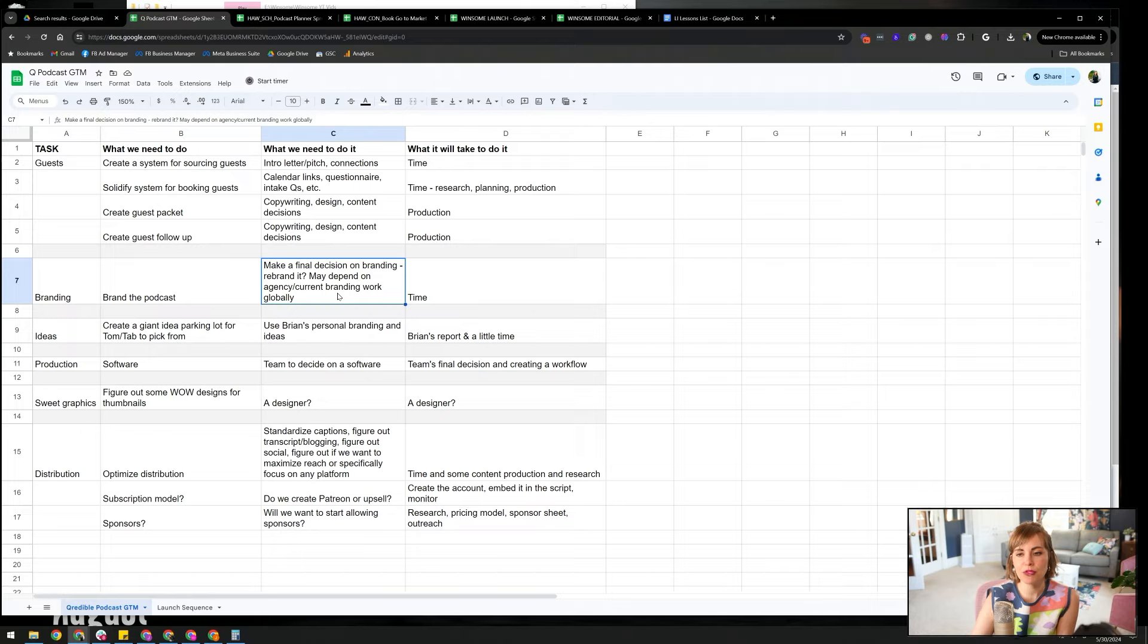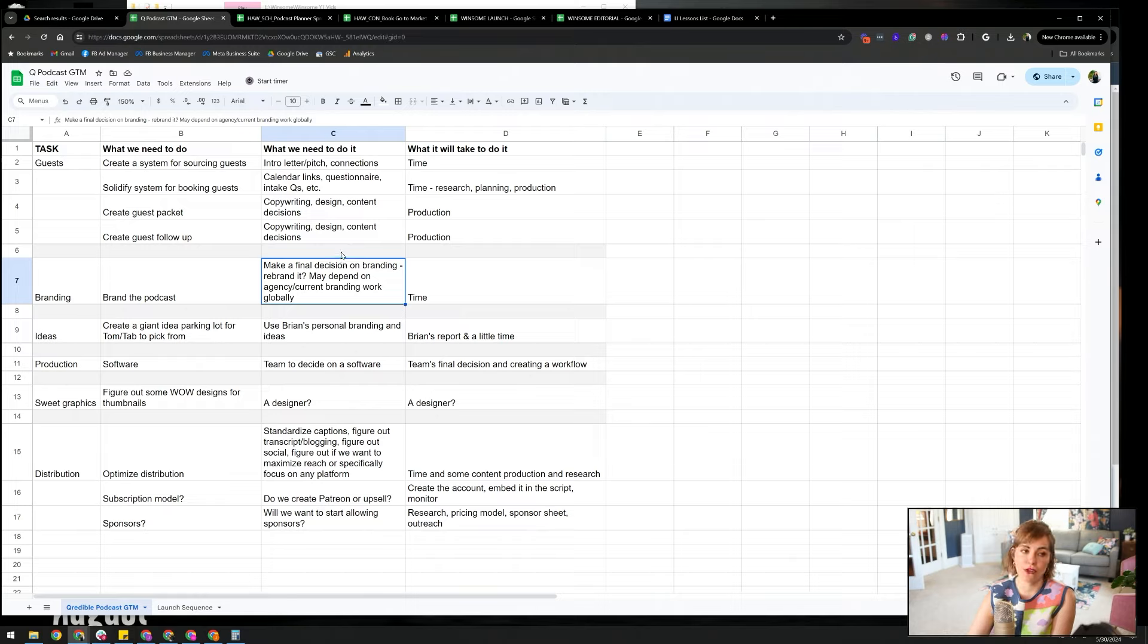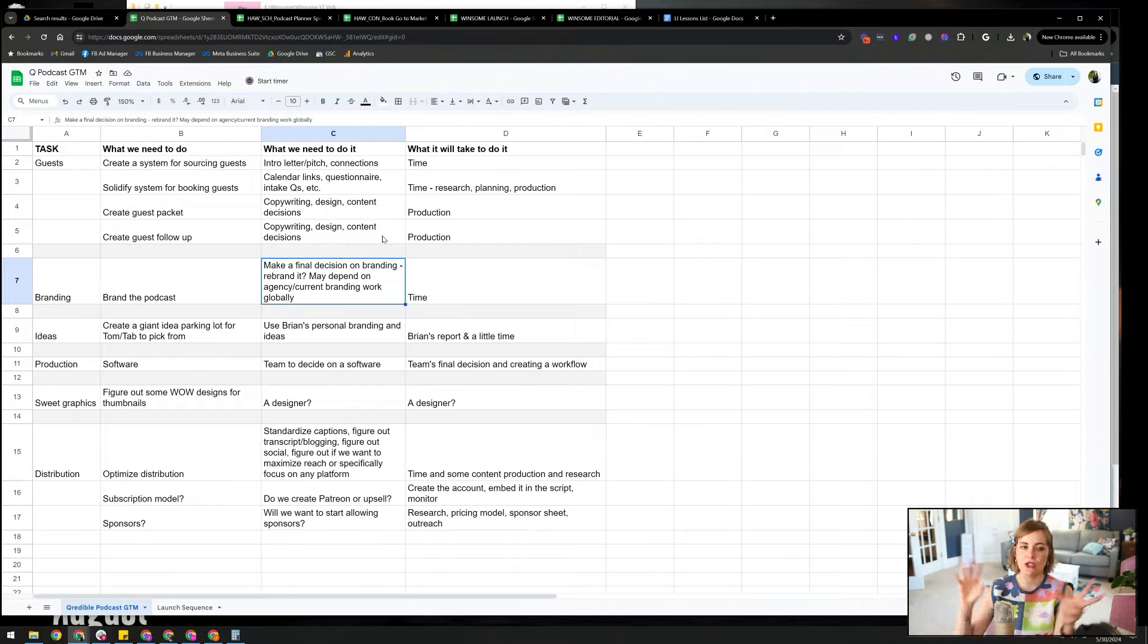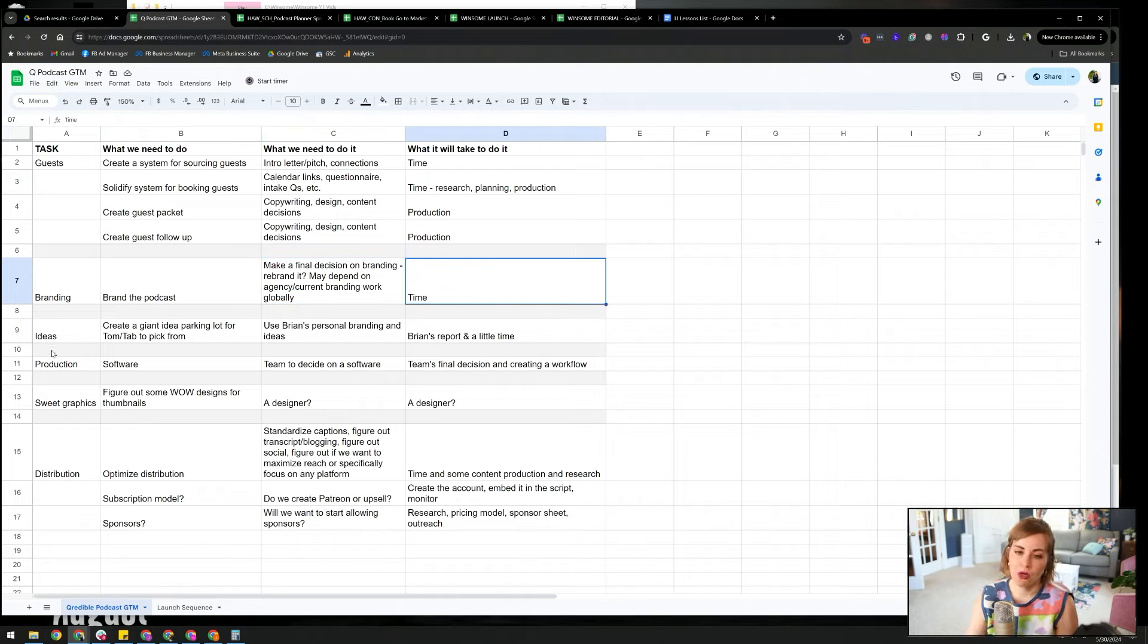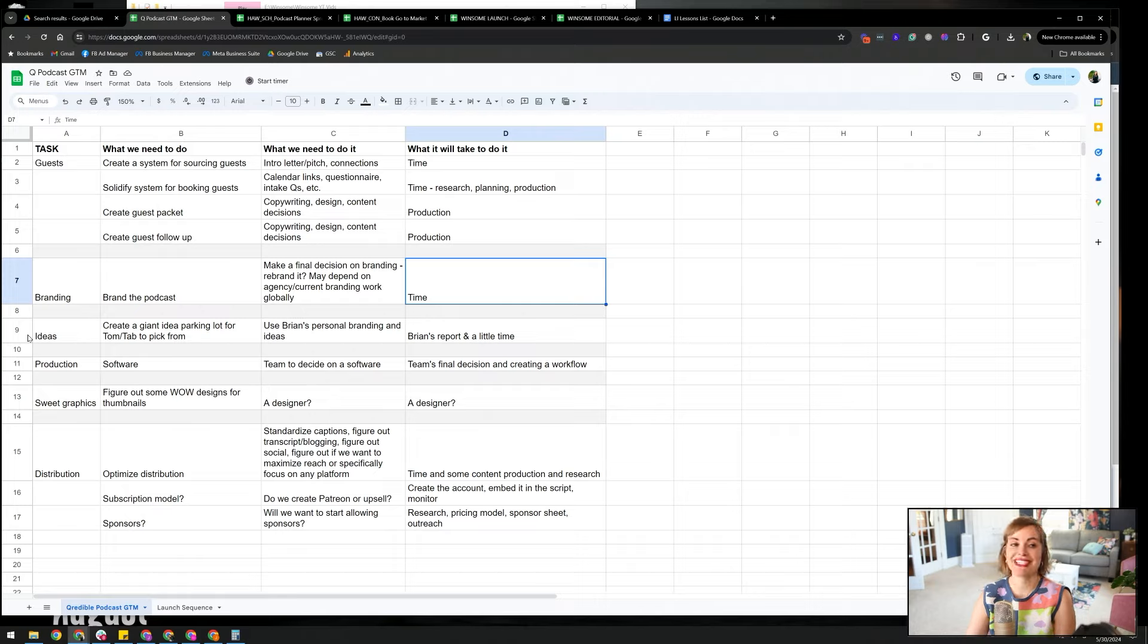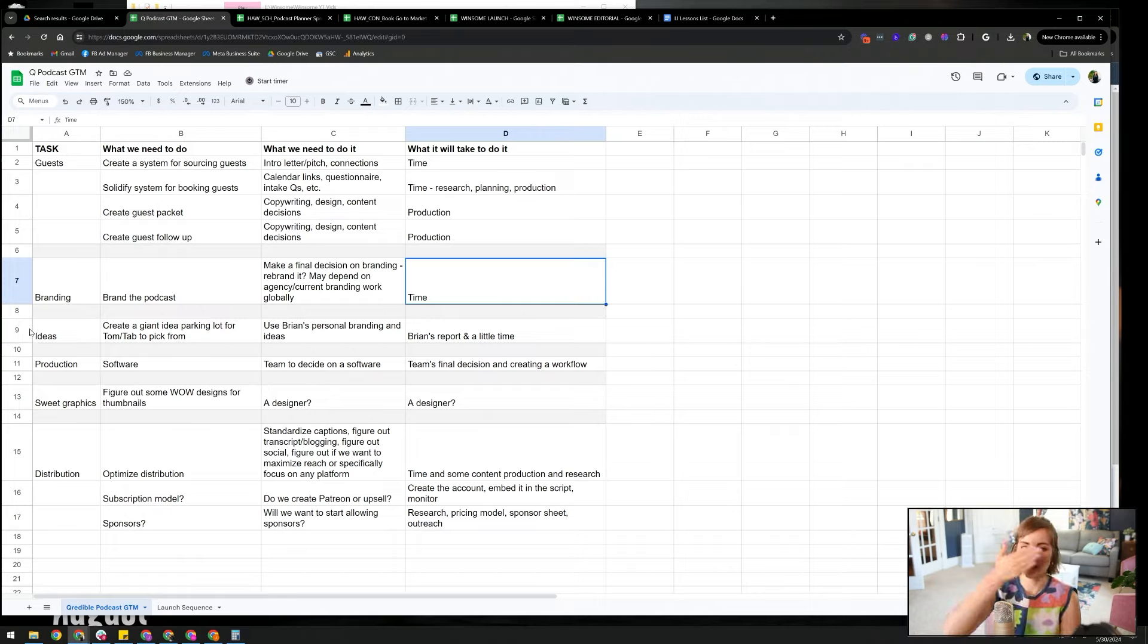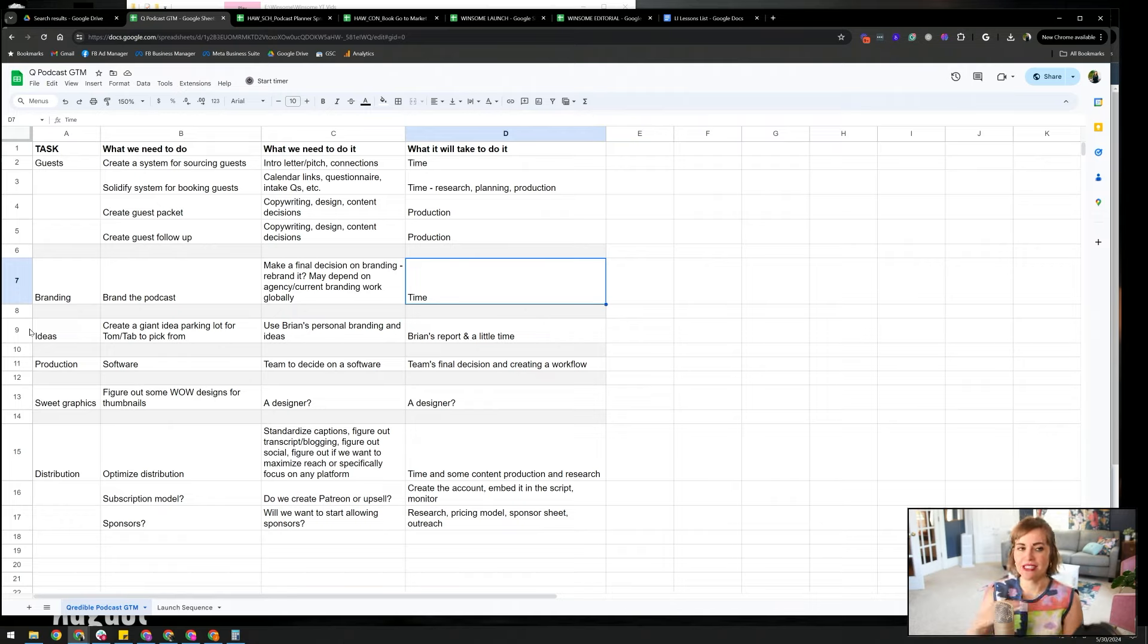And that's time, research, planning, and production. Guest packet, like I just talked about, is mostly about production. Guest follow-up is mostly about production for copywriting, content design, all that. And then for branding, you need to make a final decision. You need to make decisions on branding. Obviously, this is taken from an active document. So you see that this is a podcast that we were considering rebranding. But thinking about what is the podcast brand? Is there a logo? Is there a name? How long is it going to be? Who's going to be on it? What are the figureheads? What is the description? All of the elements that go into branding a podcast. And you need to figure out time-wise who is involved in that decision from your team. How long do they have to make those decisions? And then ultimately, when are you wanting to launch? And then back up the process 10 weeks, 12 weeks, 20 weeks, however long you need to actually get it done.